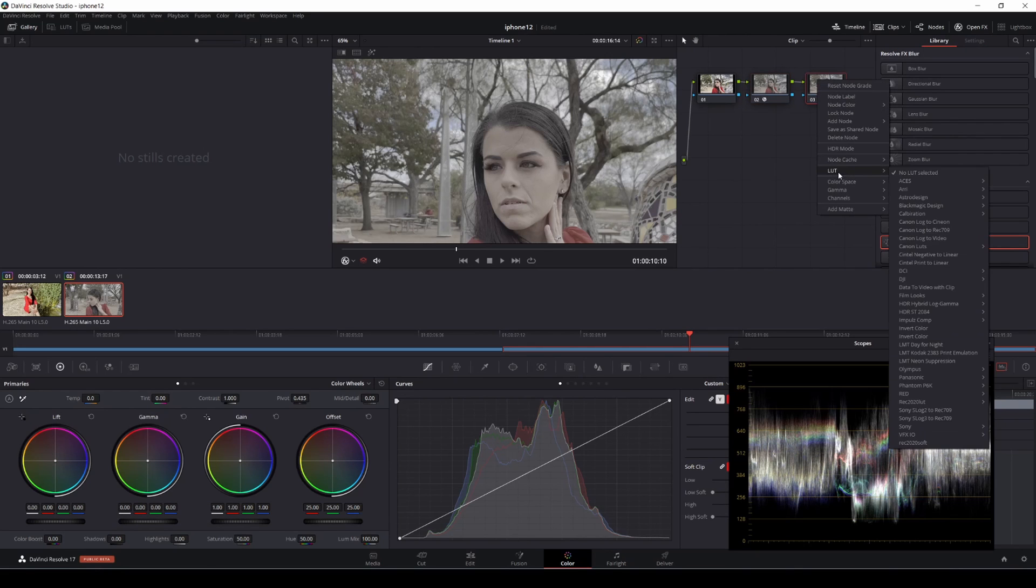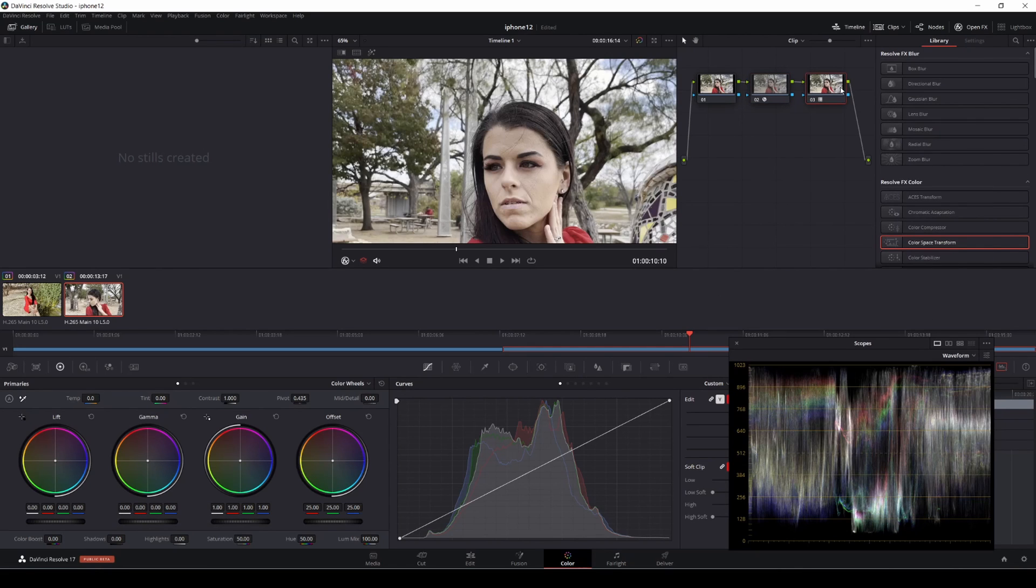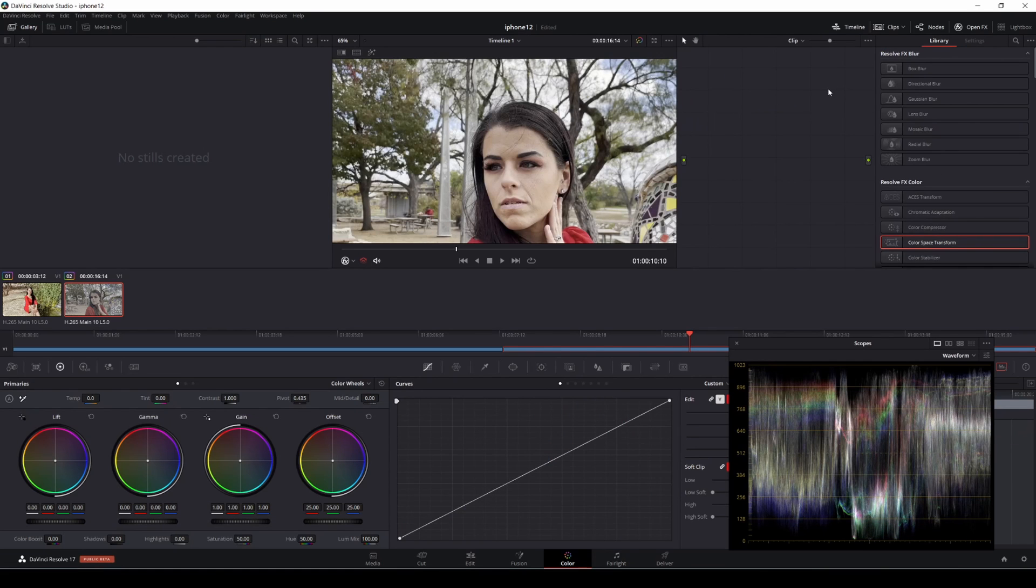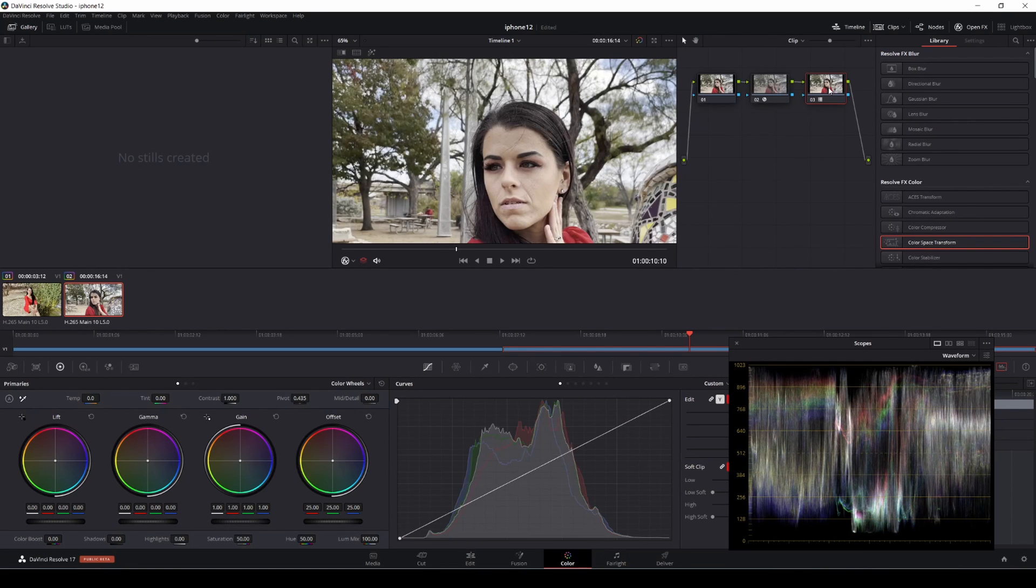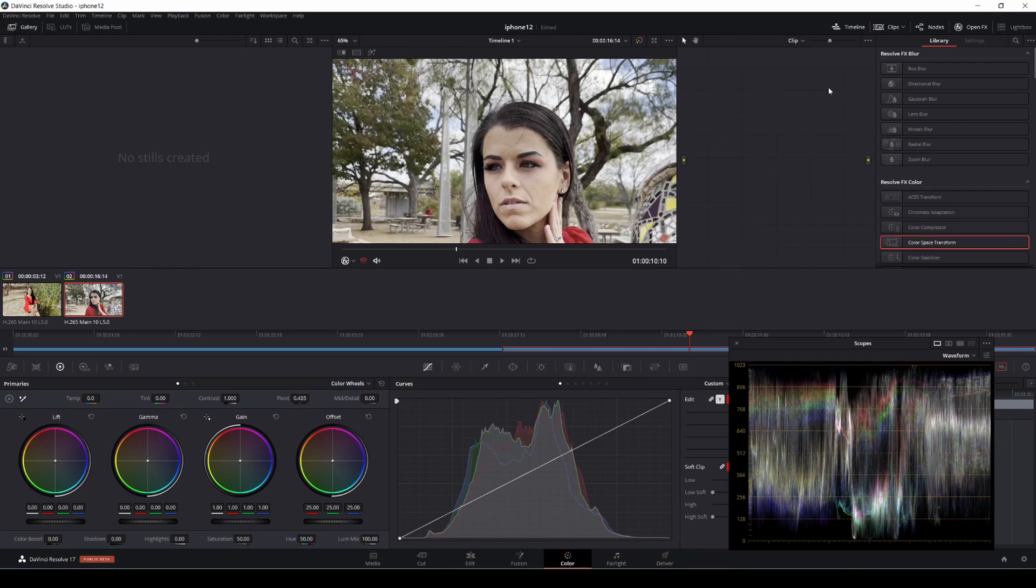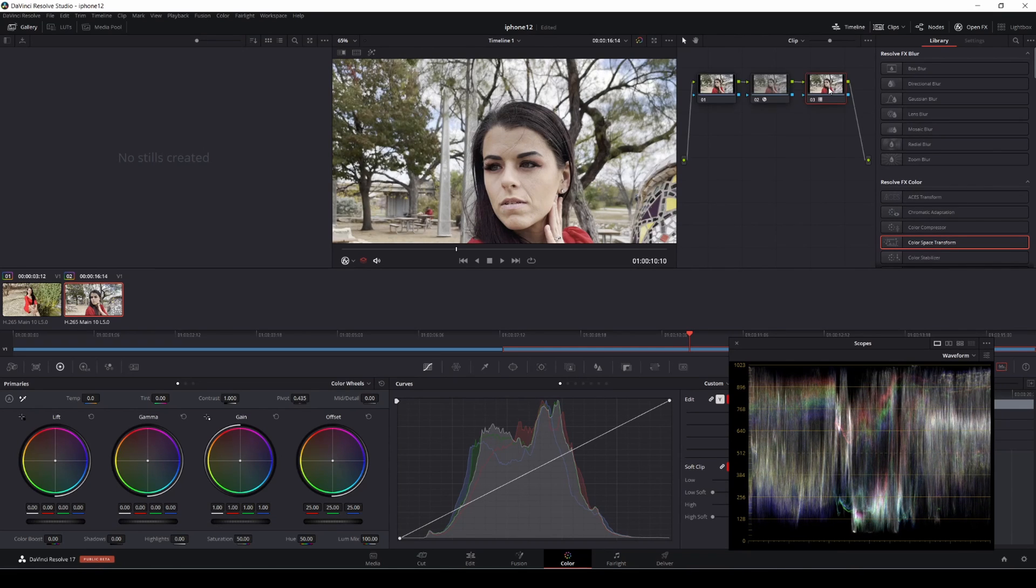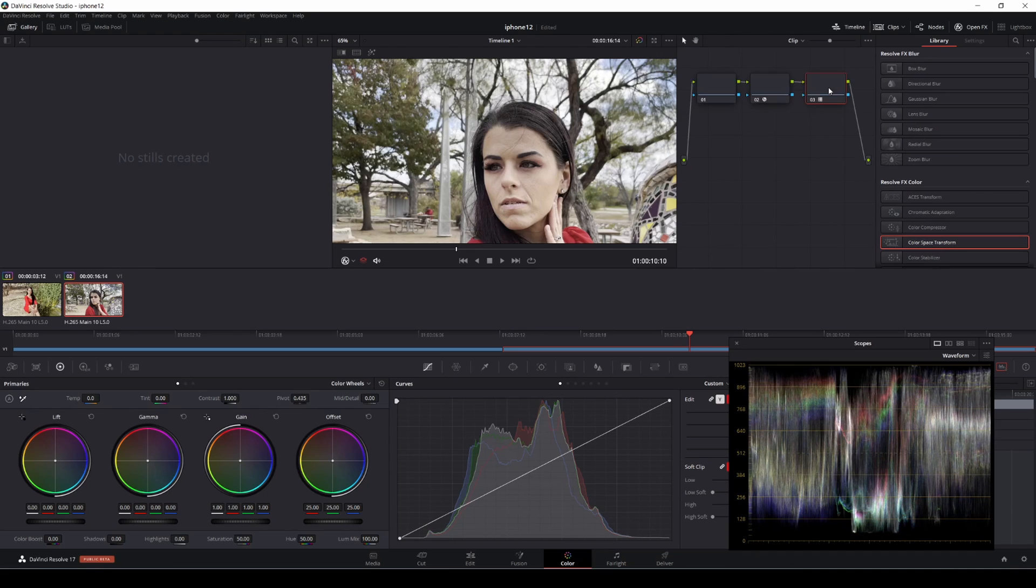You can do manual tweaks here if you want. Let's go ahead and convert it. ARRI Rec 709. I'm going to delete that. After, before, before, after. You can see that, it's pretty nice.